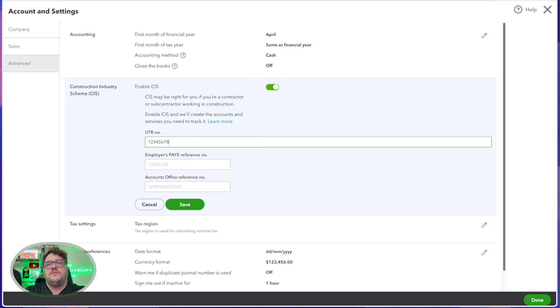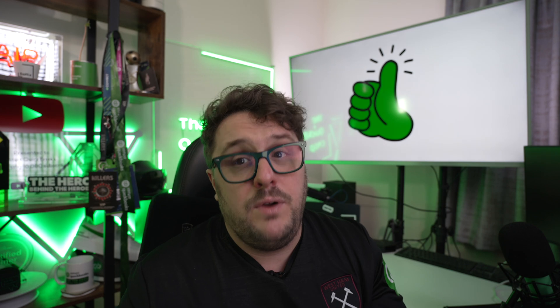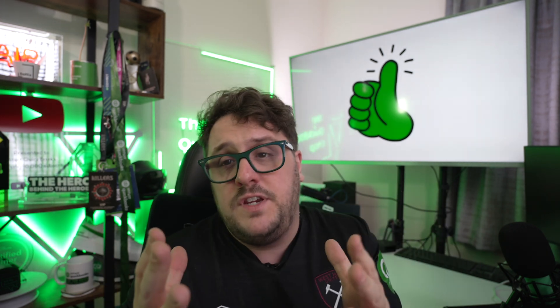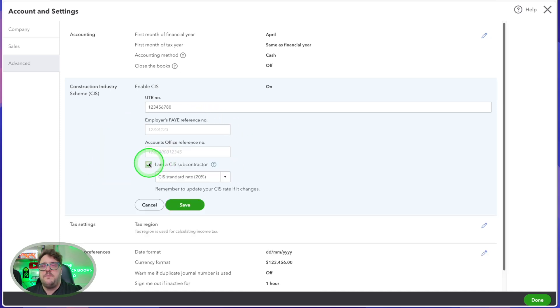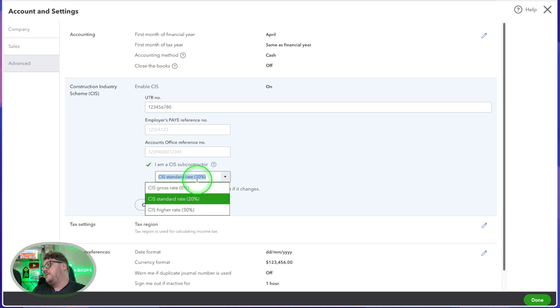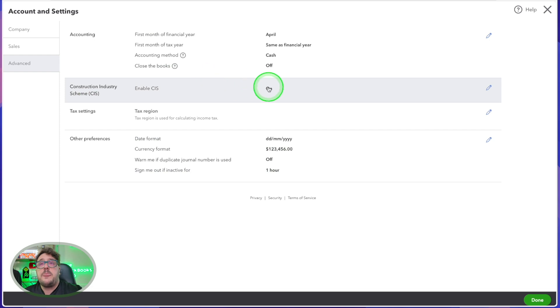From here, we need to put our UTR number in. If we have it available, we can also put in the employer's PAYE scheme accounts office reference number, but in most circumstances you won't need that — that's only if you're actually employing other people. For most of you, all you're going to need to do is put that UTR number in and press save. I'm then going to use the 'I am a CIS subcontractor' button and choose which rate of CIS I'm going to be deducted at. The rate is always dependent on HMRC — for the majority of you it's going to be 20%, though there's also a 0% option. I'll go with the standard 20% and press save. That means CIS is now enabled going forward.